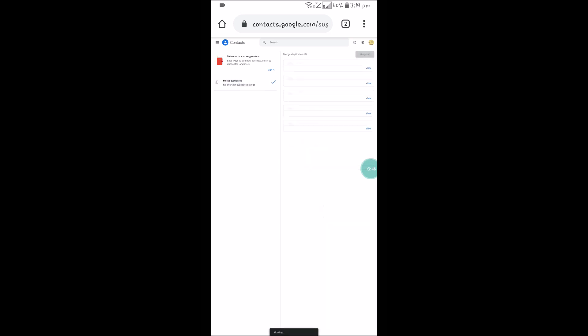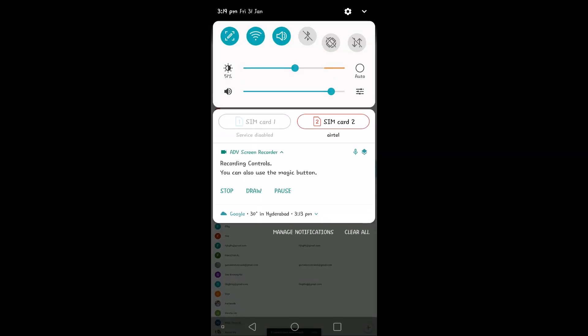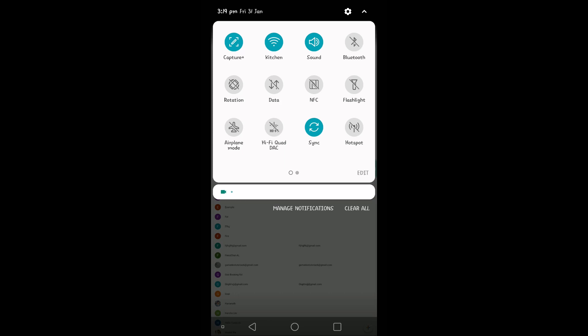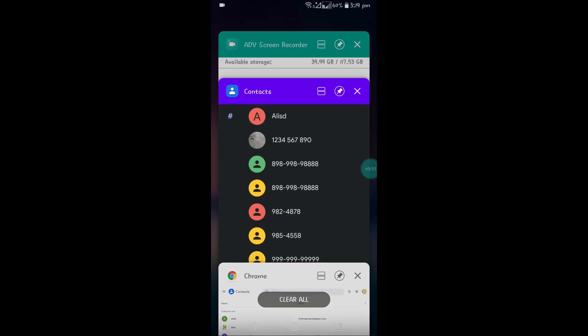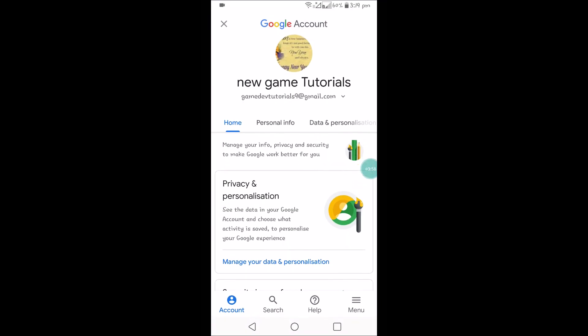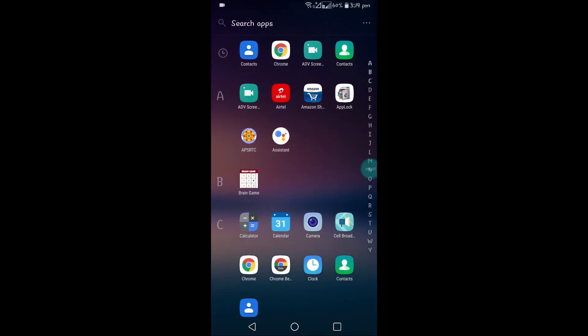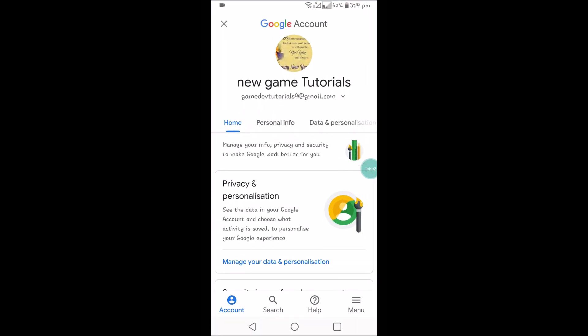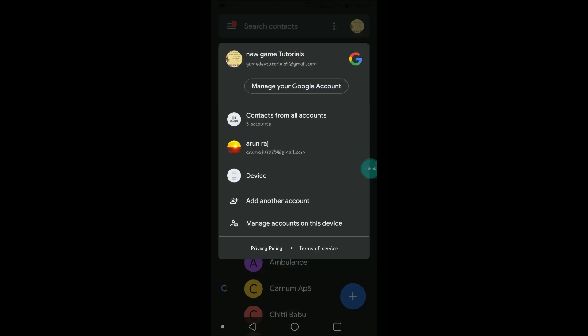Now everything is merged. As my sync is on my mobile, this gets into this contact app too. Thus we can eliminate the duplicates in the Google Contacts. I hope you like this and thanks for watching, have a nice day.